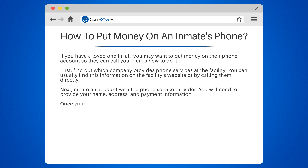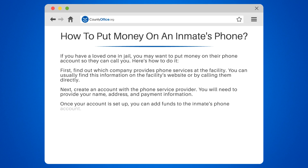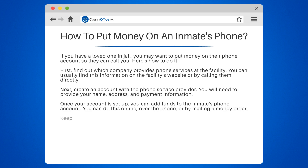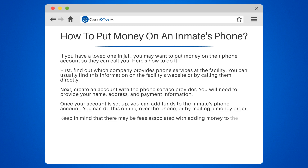You can do this online, over the phone, or by mailing a money order. Keep in mind that there may be fees associated with adding money to the account. These fees can vary depending on the phone service provider and the facility. By following these steps, you can ensure that your loved one has the ability to call you from jail.